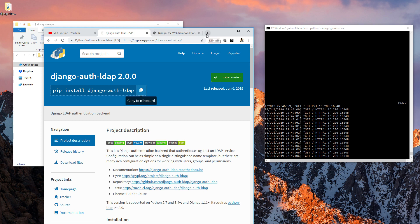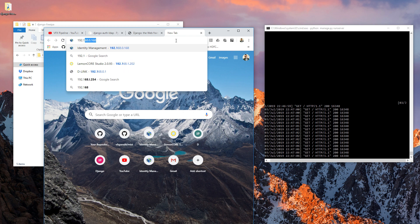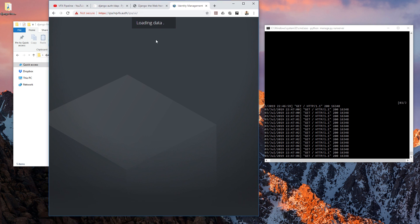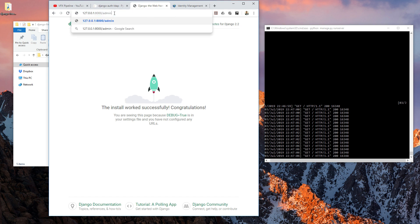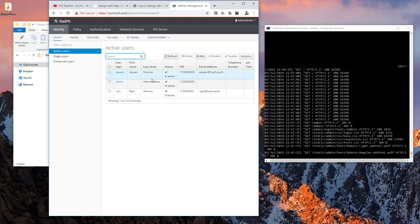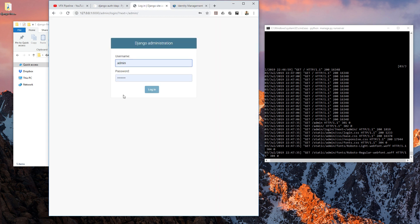Now let me explain why we installed these libraries. We have a FreeIPA setup with users in it, and we want to add those users to the Django admin interface. Django by default gives you a very nice admin interface. To authenticate, you can create a superuser or add extra authentication backends — such as Active Directory or other remote user backends. We have three FreeIPA users, and any of them should be able to log in to our Django website.